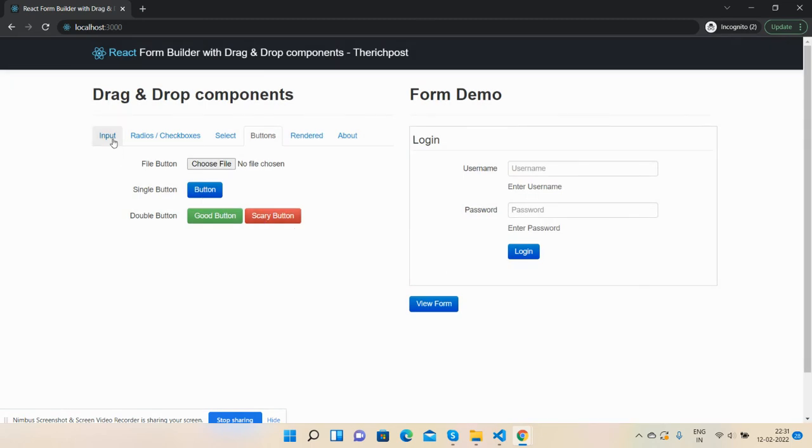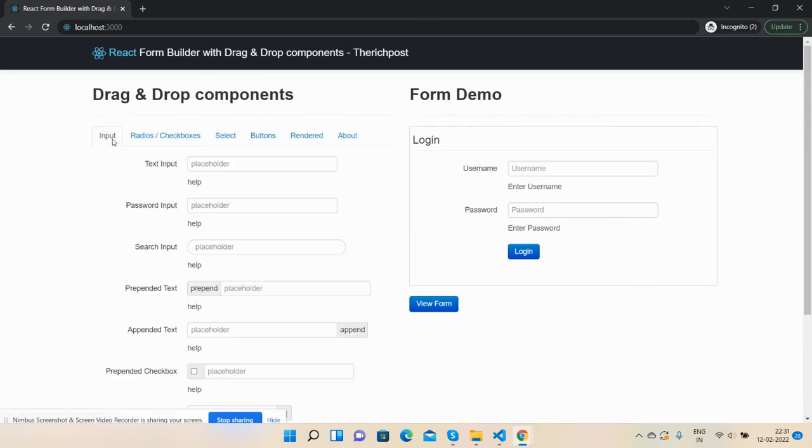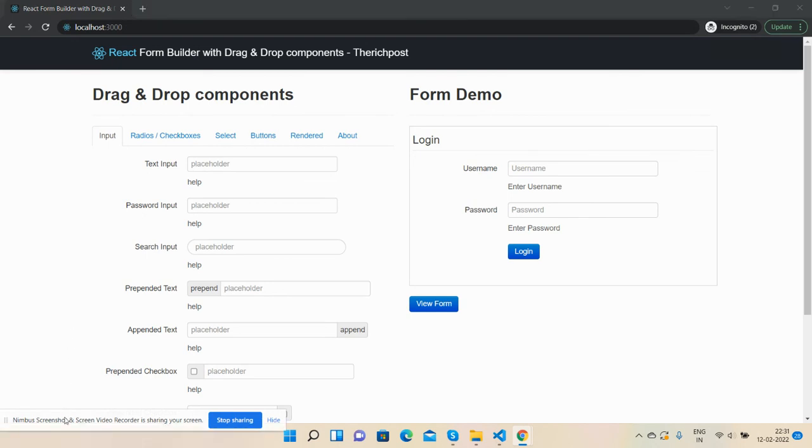I will come with more demos like password validations and other forms as well. Guys, if you have any kind of query, suggestion, or requirement, please comment on this video. Also, please contact me via my blog. I will share all the details inside this video description. Friends, I will come with more demos of React.js form builder with drag and drop components. Till then, thank you for watching this video. Have a nice day, take care, bye bye.